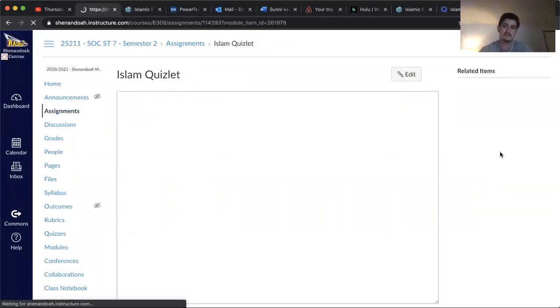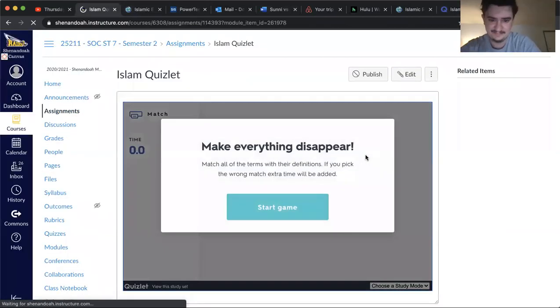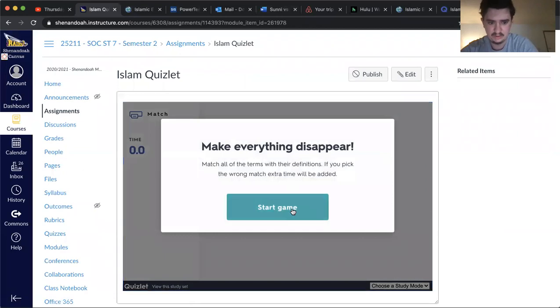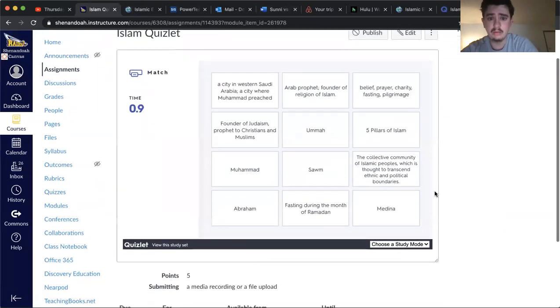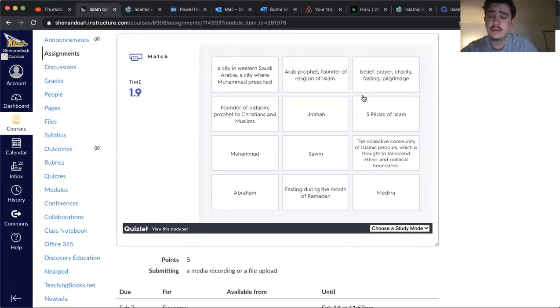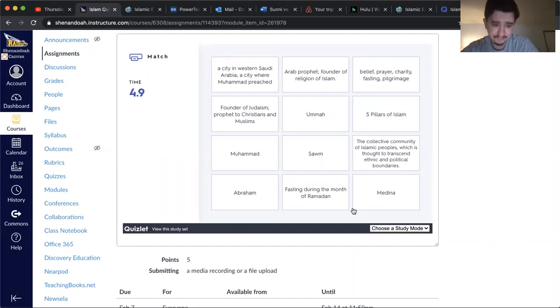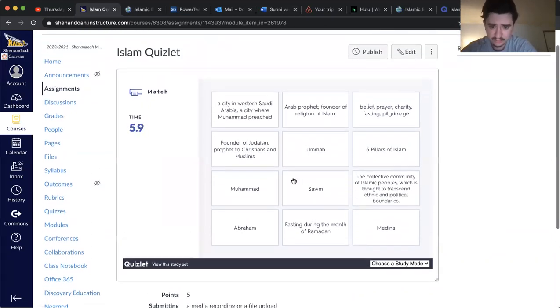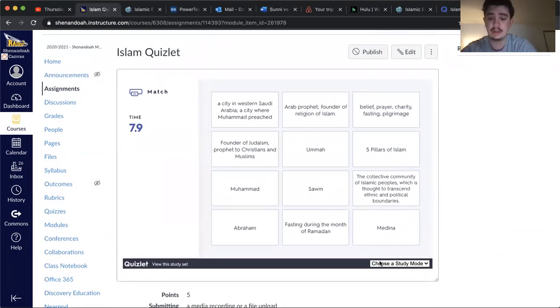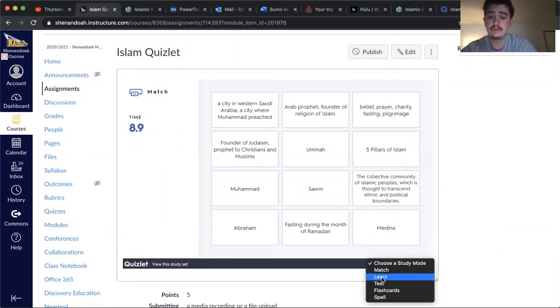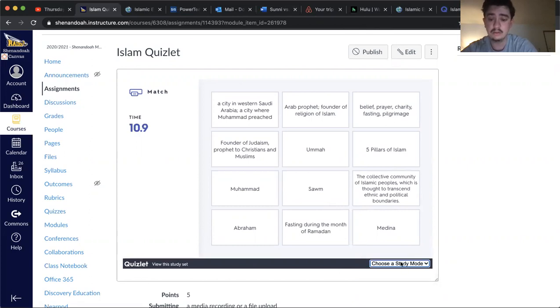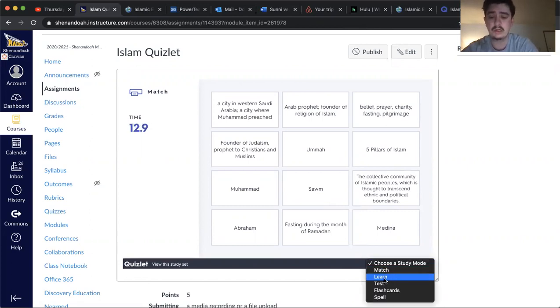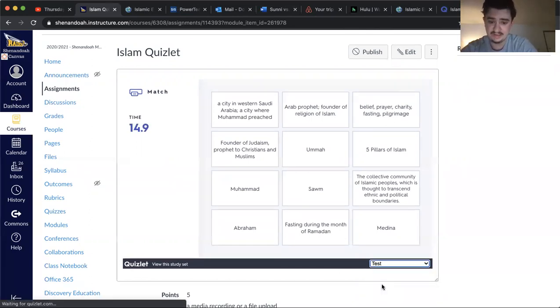Play through with it. It's all things we've talked about already. Just play through it a couple times, and then, like we've done in the past, down here, where it says choose a study mode, if you'll click on test, and then go through and answer the questions it gives you.